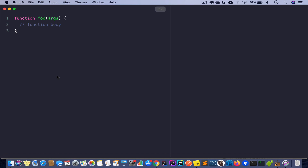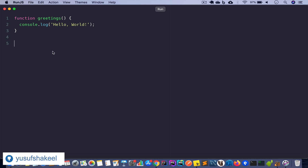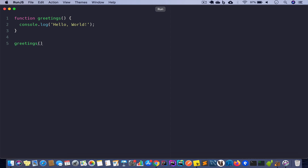Let's go ahead and create a greetings function that will print 'hello world' in the console. I'll remove this and create a function called greetings, and it will console.log 'hello world'. To execute the code inside this function we call or invoke it by writing the function name followed by parentheses. If we run the code we get 'hello world'.